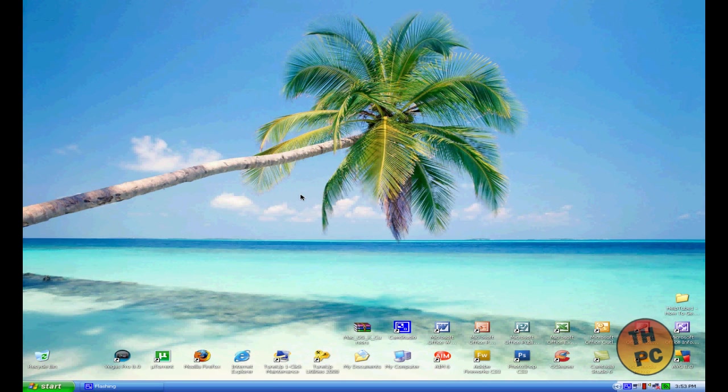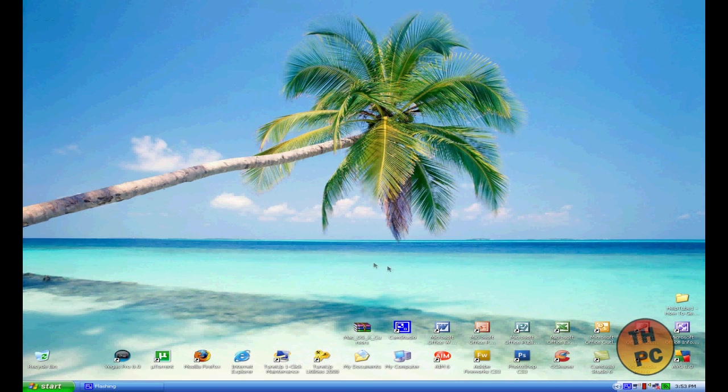If you guys want to check it out, just check out our channel and we'll have it posted there. But for now, I'm going to be showing you in this video how to get Mac cursors on your Windows XP machine. As you can see right now, I have the cursor—it's a Mac cursor.